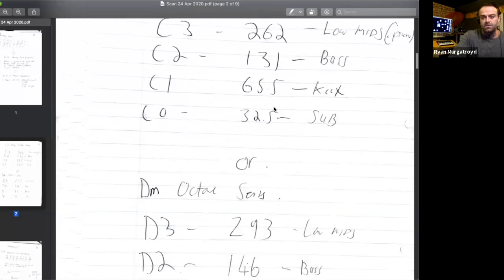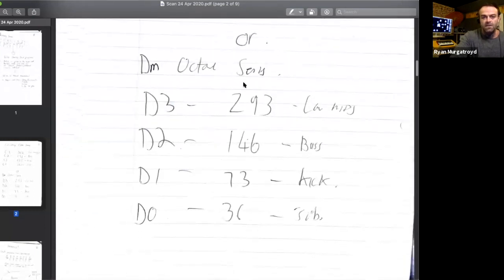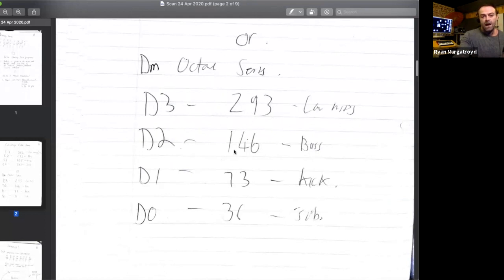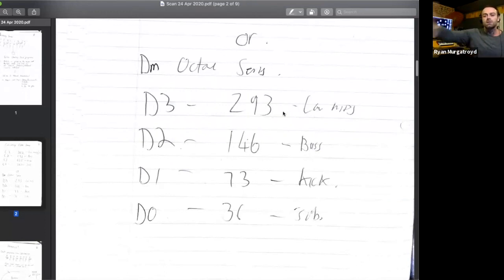Just to drive the concept home, I've done the same octave series in D minor. If D minor were my root key — same story. D three is 293 Hz, halve it to get D two at 146, halve again to 73, and halve again to 36. That gives me sub, kick, bass, and low mids — the first four octaves for the root key of D minor.